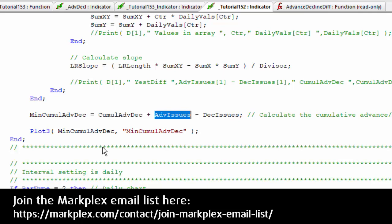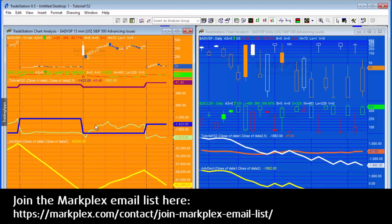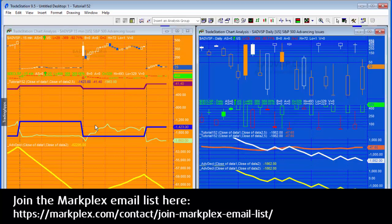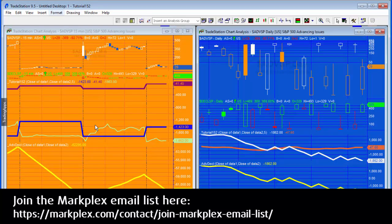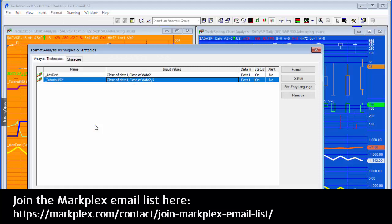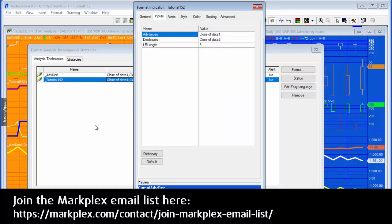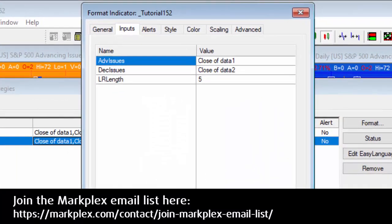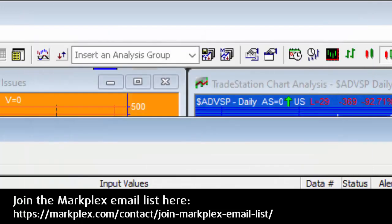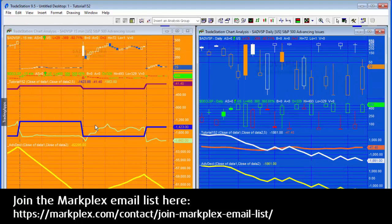I think you see those are relatively straightforward. What I also did was calculate the slope. If we go back to the daily chart, you'll see we've got this orange line and what that's doing is calculating the slope. If we just look at our inputs, you'll see that for this program 152, we've got ADV issues close of data one, DEC issues close of data two, but then we've got this thing LR length and I've got that set to five. It's got to be a number above one and what that's doing is using the linear regression to calculate the slope.